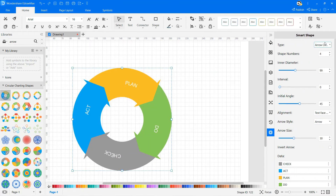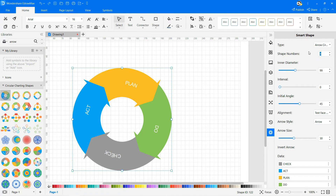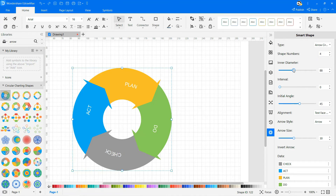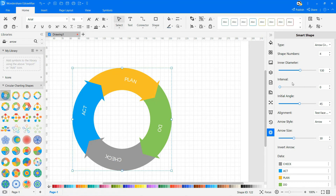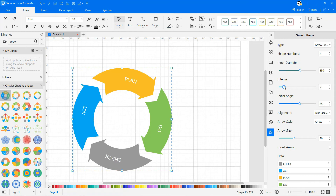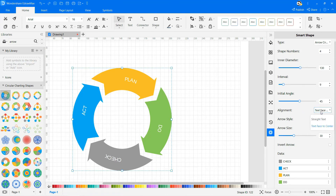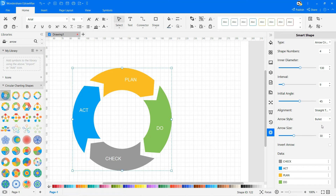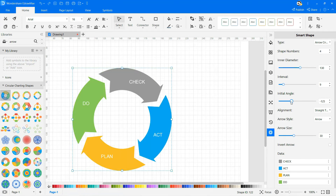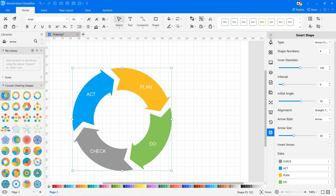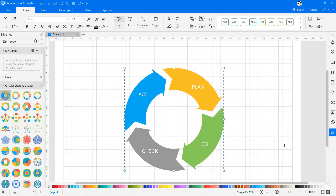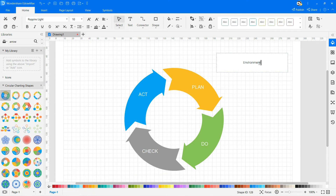From the right pane, you can edit the shapes as shown. Change the type of cycle, shape numbers, inner diameter, interval, initial angle, alignment, arrow style, and arrow size, and continue drawing the PDCA cycle accordingly.